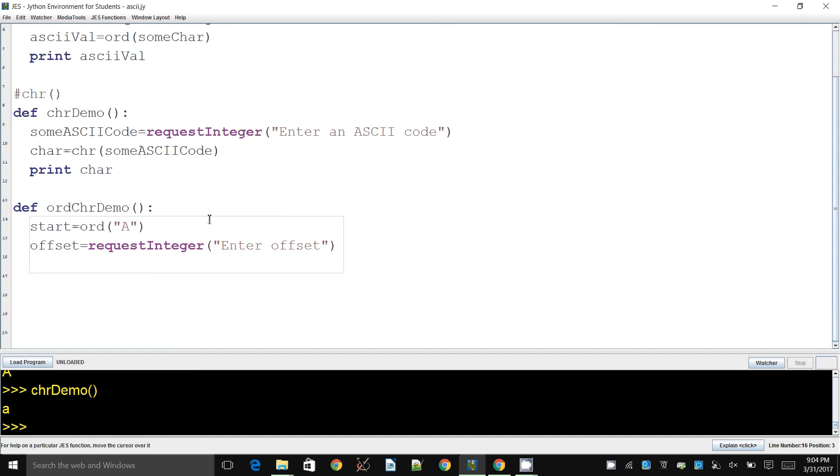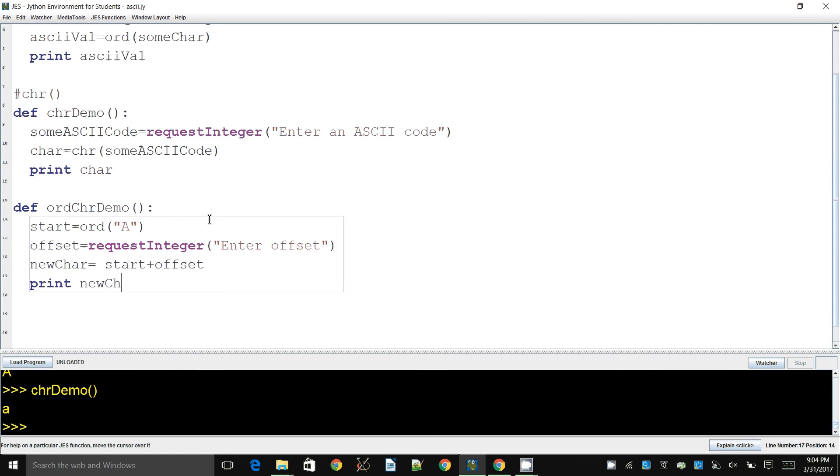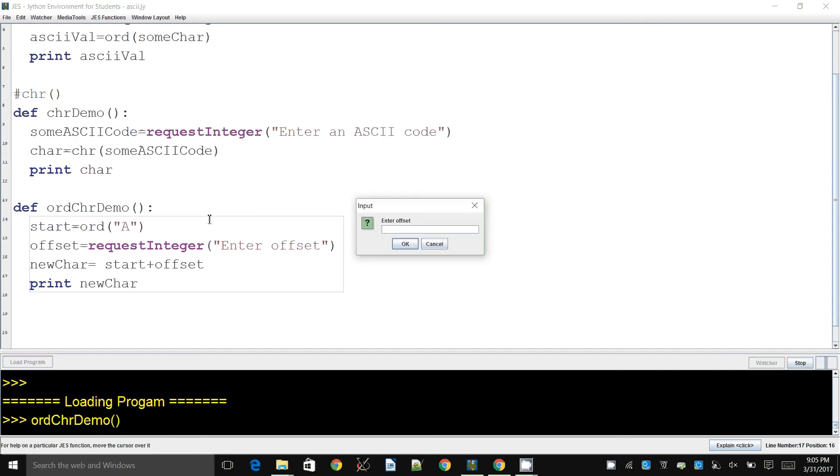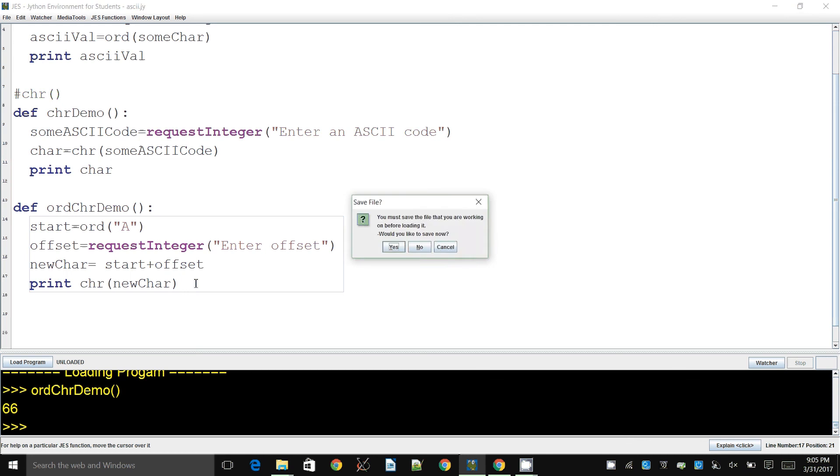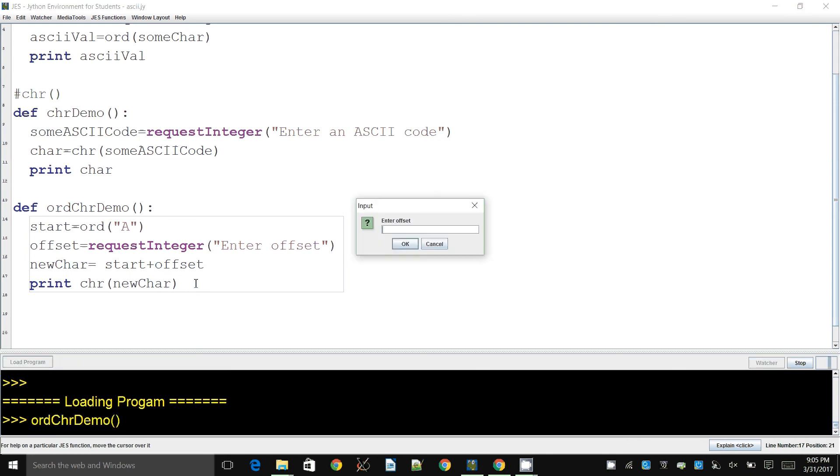So the thing I want to do is I want to get the new character, not the number. So if I use start, I have a number, and to that I can add the offset that the user just entered. Now this will result in a number. Let's just print it out and see. Okay, so new char, and ord chr demo. All right, so yeah, I want to enter the offset. Let's say 1, and that's going to show me 66. Okay, and I want that to be converted to the character, not the ASCII code. So I use chr to convert the number into the actual character, and if I enter 1 it'll say B.